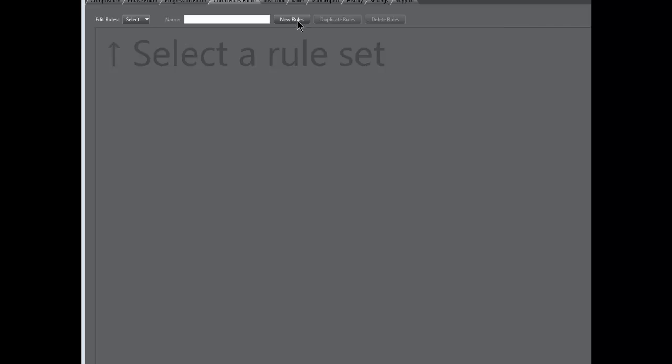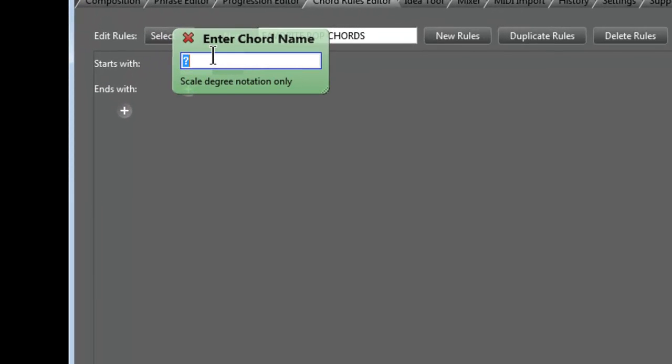Let's get started. We're going to click New Rules and call this 'Favorite Pop Chords,' then hit Enter. We have a Starts With and an Ends With. Starts With should always be Chord 1. I double-clicked that red box with the question mark and put the Roman numeral I, because the program asks for scale degree notation only — the Roman numeral system, or in America sometimes called the Nashville number system.